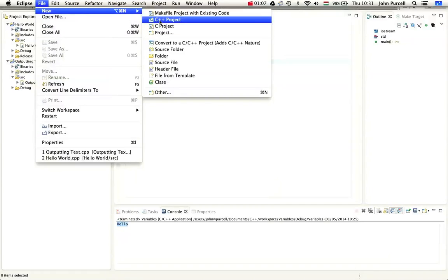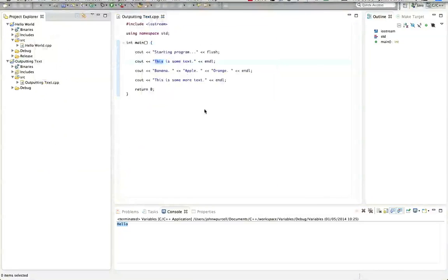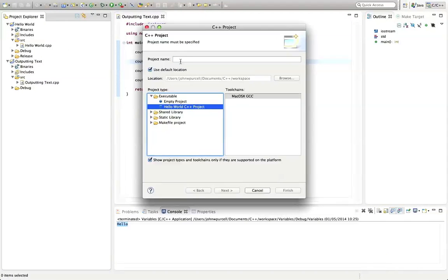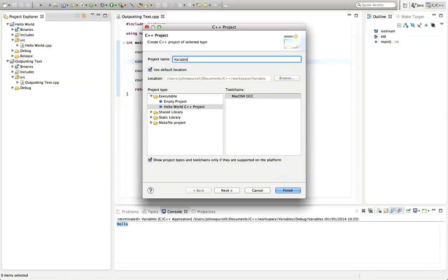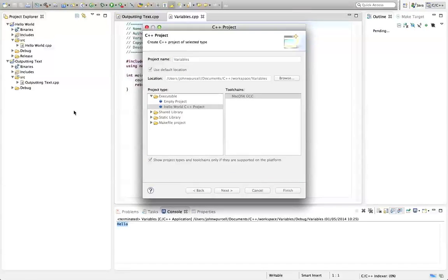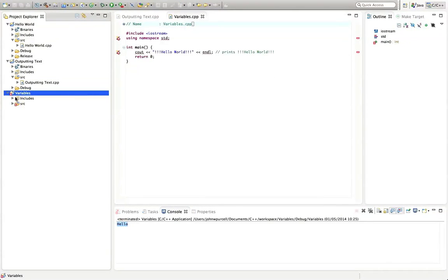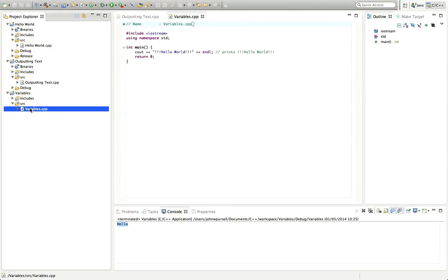So new C++ project, hello world C++ project, variables, click finish and there we go. I used to re-record videos if I made a mistake but I realized that everyone's making the same mistakes. So if I make a mistake sometimes people are happy because they made the same mistake.